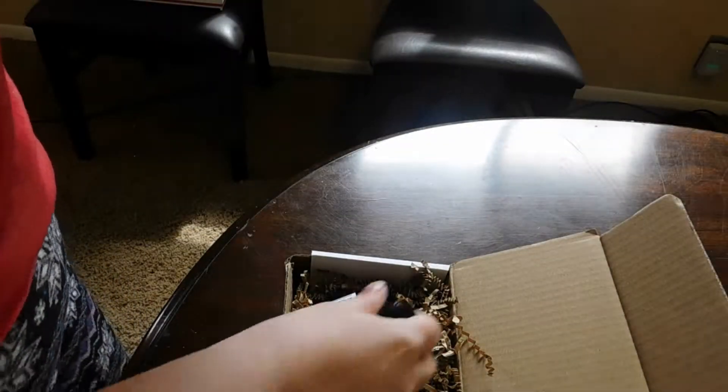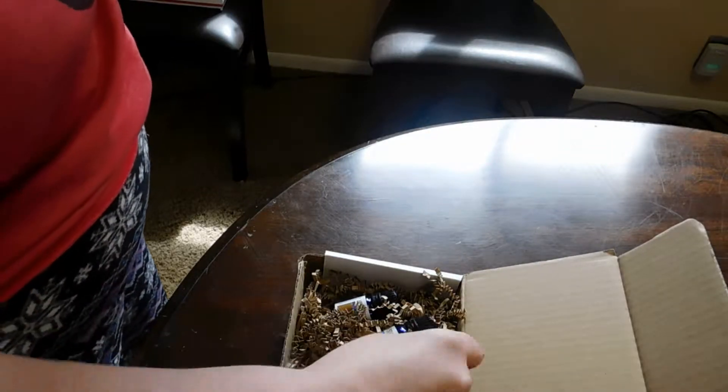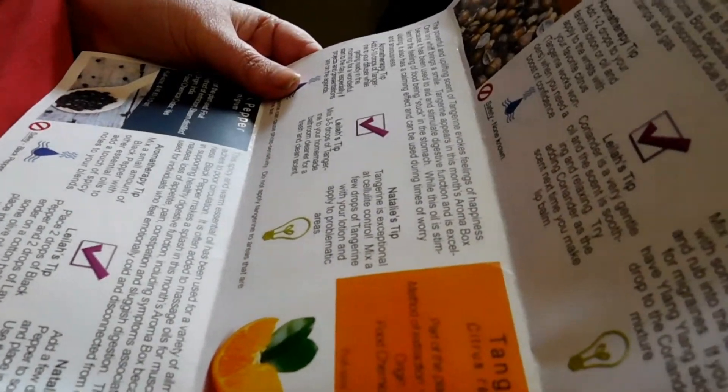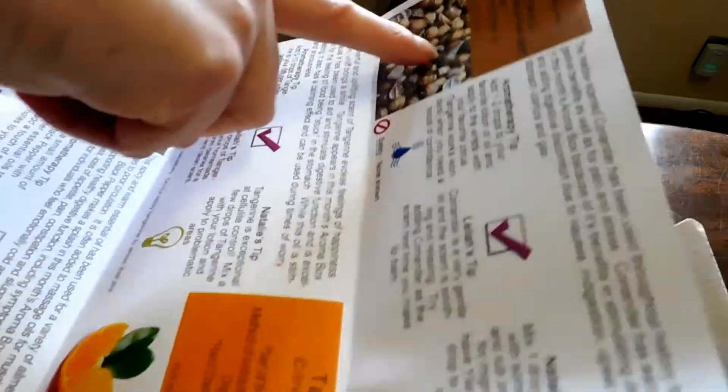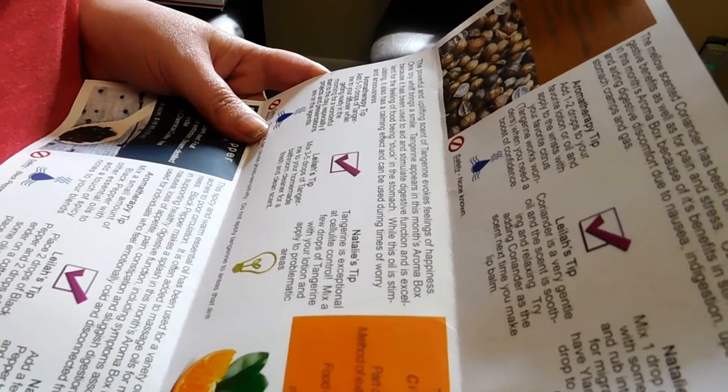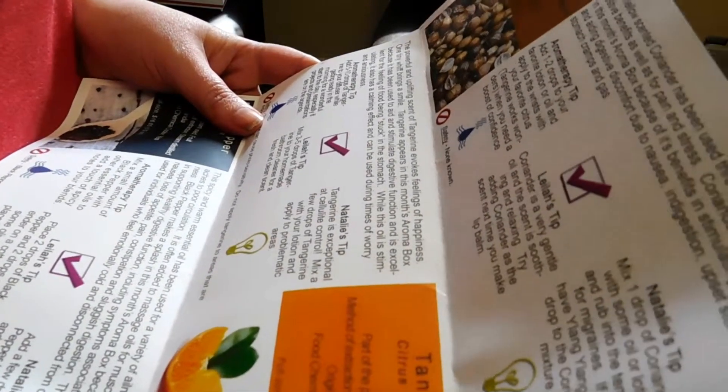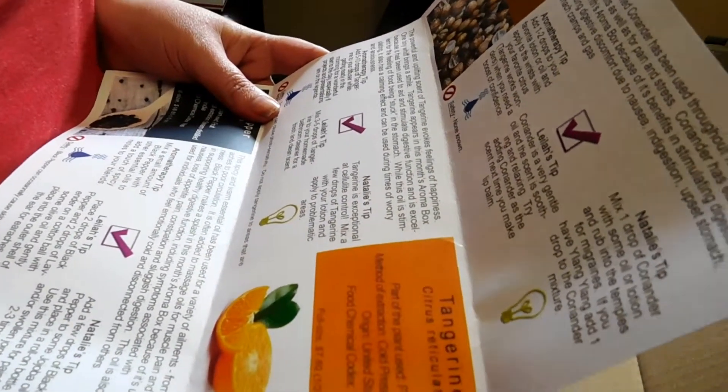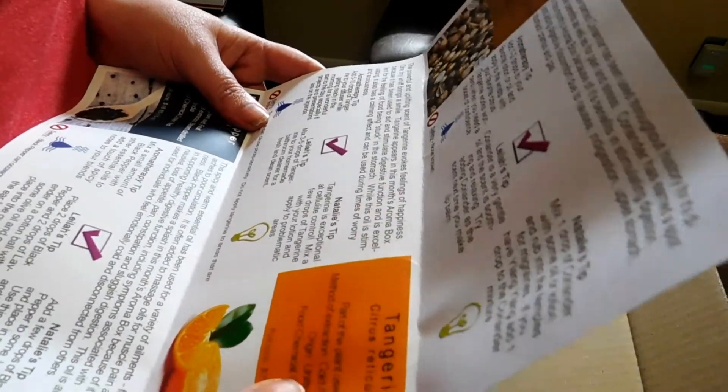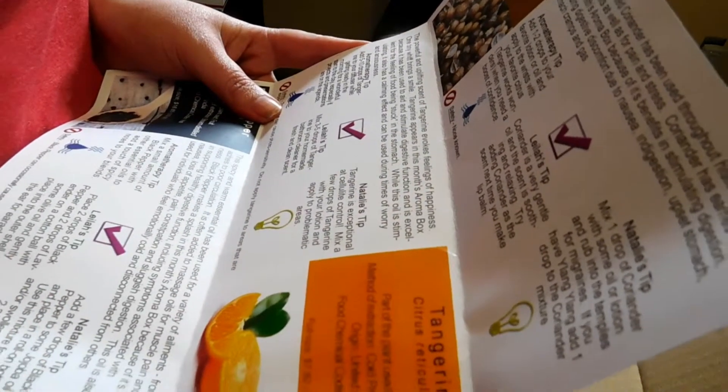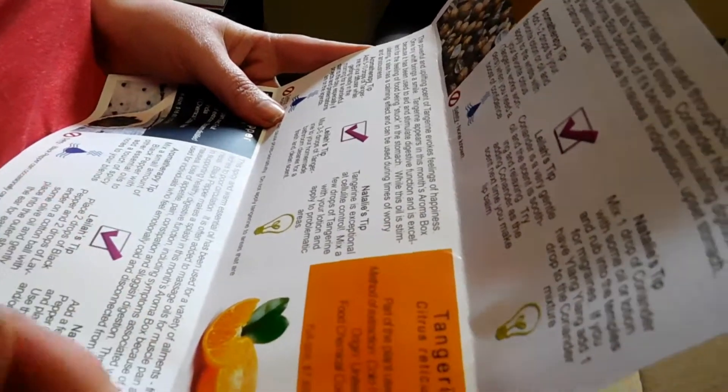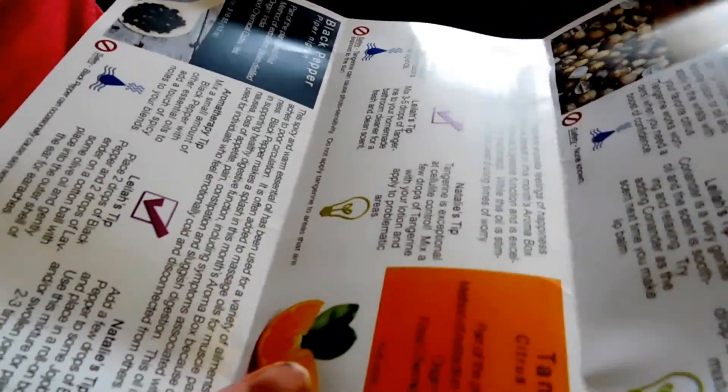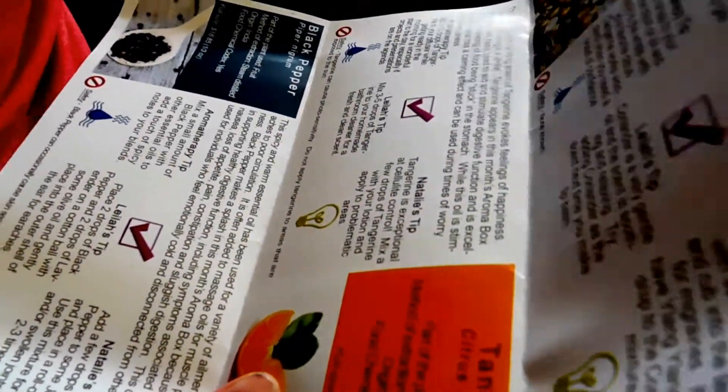Moving on to tangerine. For safety, there's none known for coriander. For tangerine, the powerful and uplifting scent of tangerine evokes feelings of happiness. One tiny whiff brings a smile, which for citrus scents is really well known. It's really good if you suffer from depression and things like that to use citrus scents in your home to be uplifting. I actually use them quite a bit in my home.